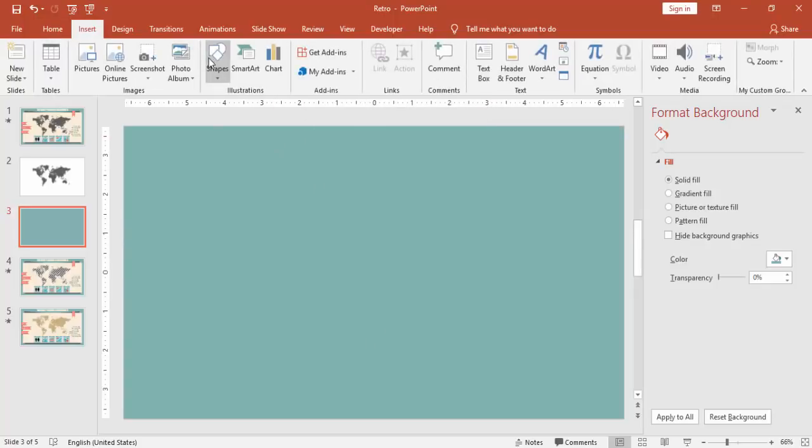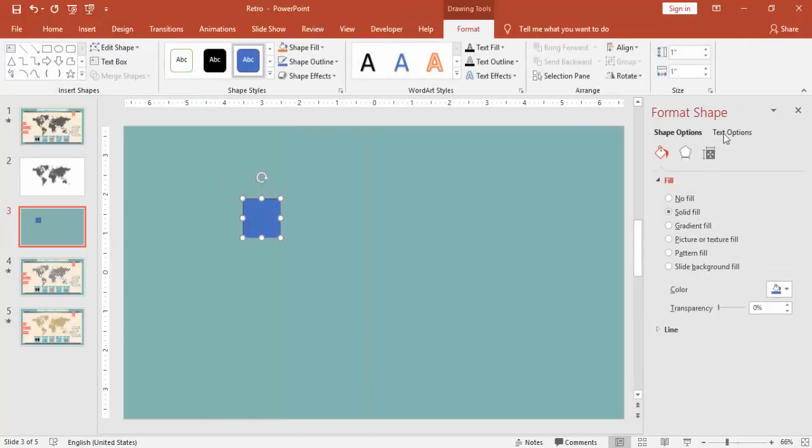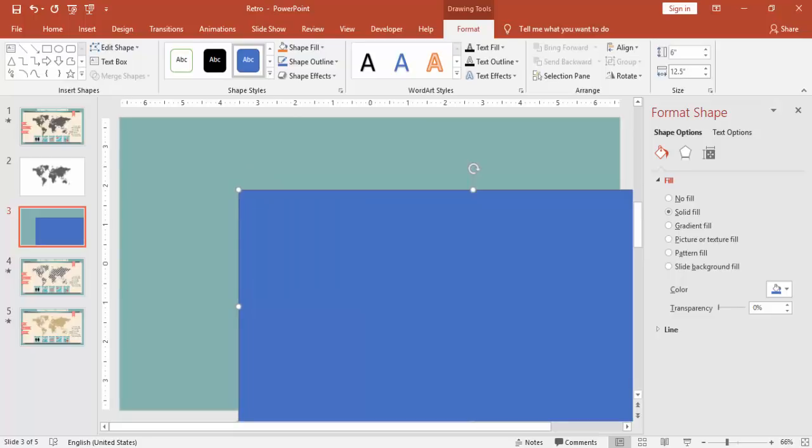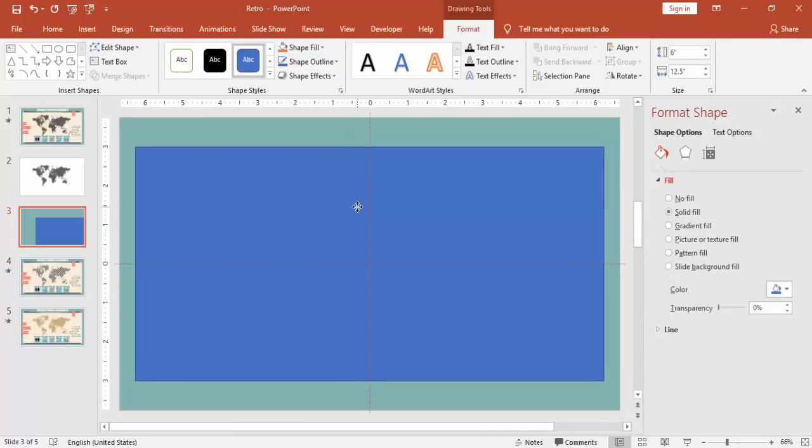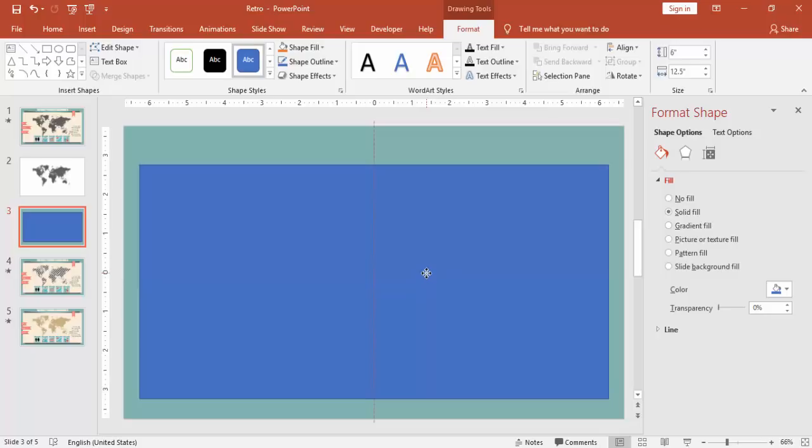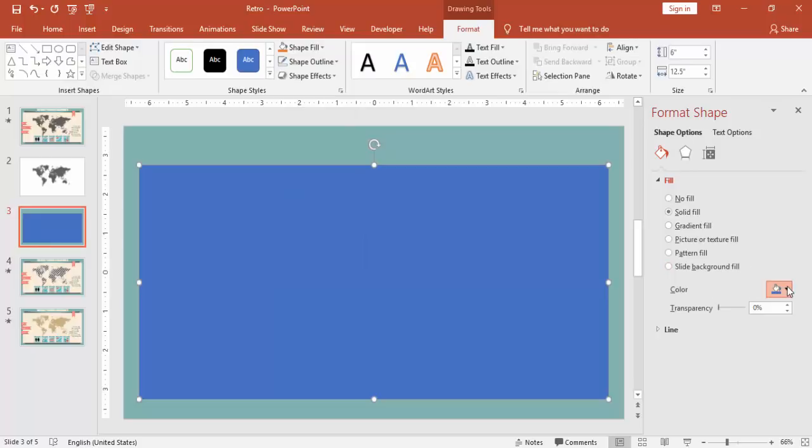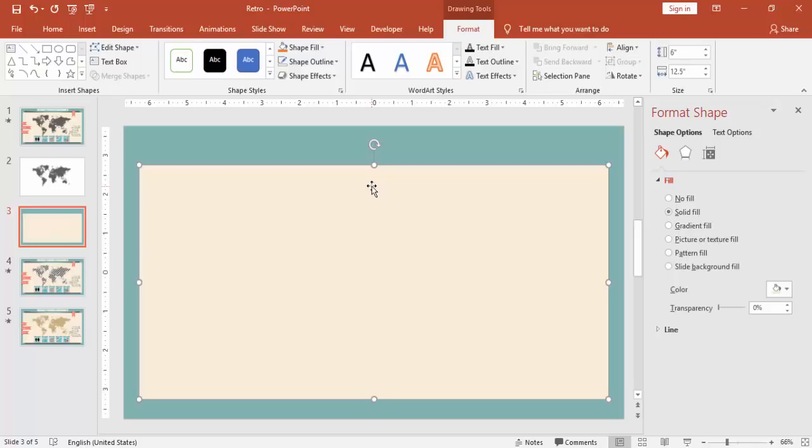Go to insert tab, shapes, select a rectangle. Under the format make the height as 6 inches and width as 12.5 inches. Bring it to the center, bring it down. You can change to no outline and the color to somewhat light yellowish.